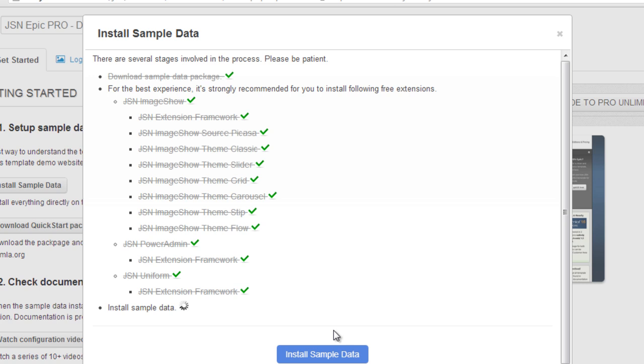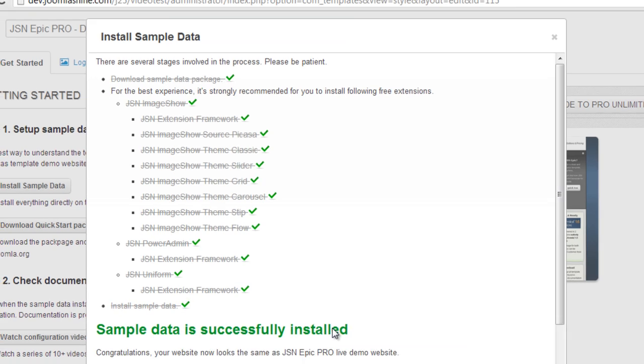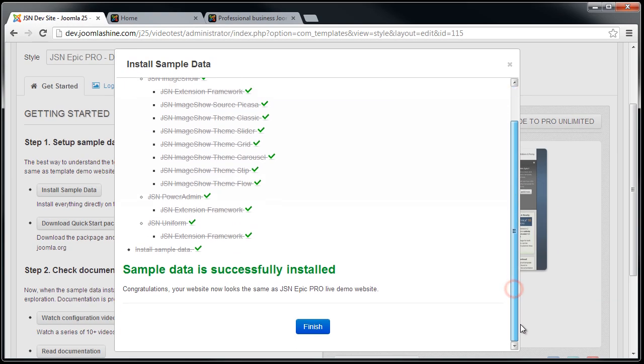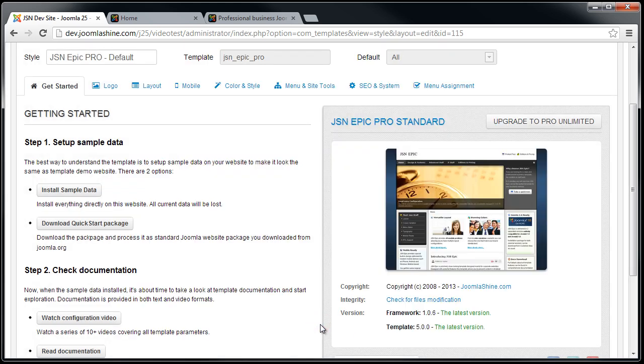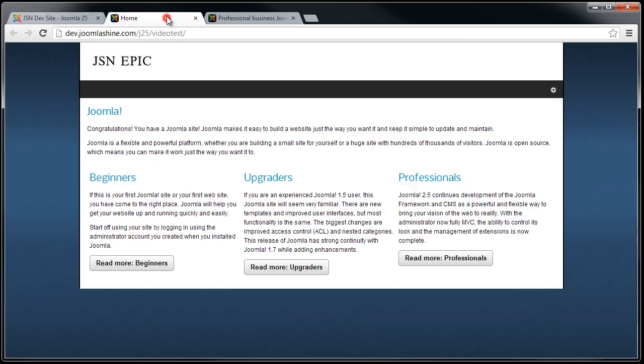When the sample data is successfully installed, click the Finish button to return to the template setting page. And now, let's see how the front end website looks like with the sample data.